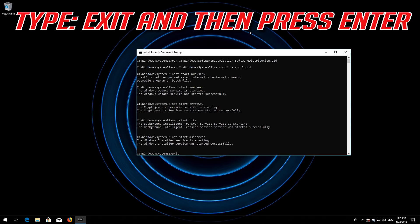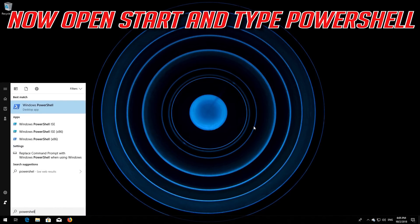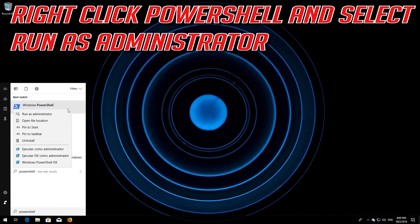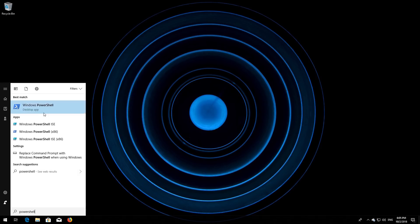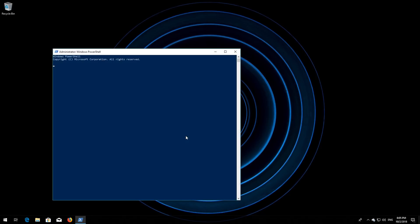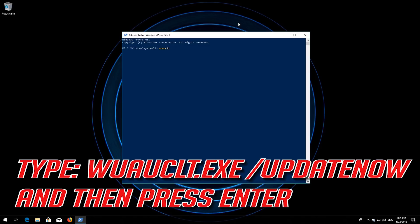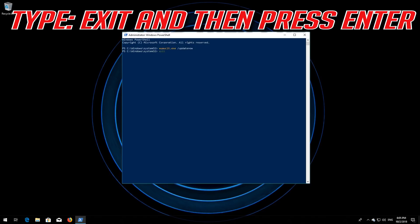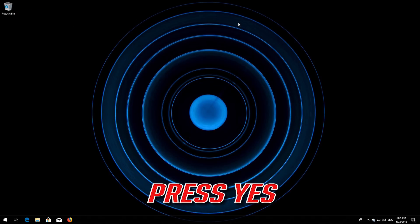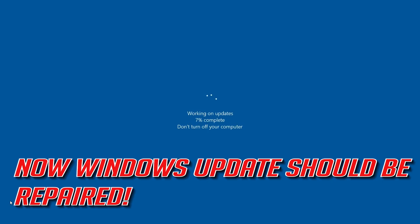Type exit and then press Enter. Now open Start and type PowerShell. Right-click PowerShell and select Run as administrator. Press yes. Type wuauclt.exe /updatenow and then press Enter. Type exit and then press Enter. Now restart. Now Windows Update should be repaired.